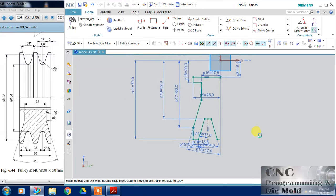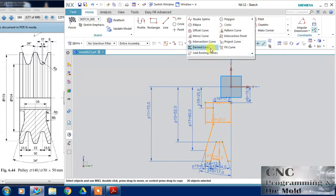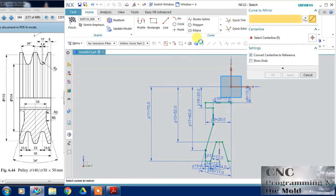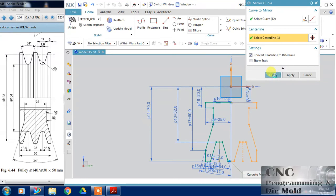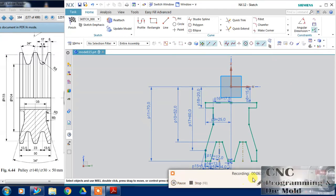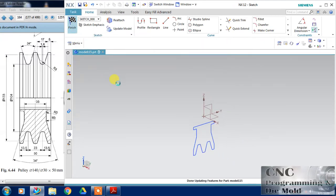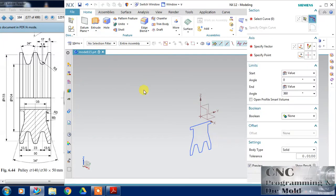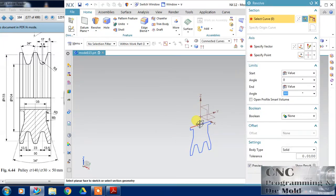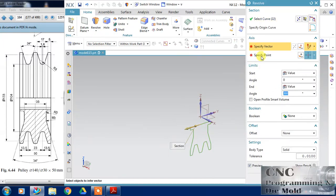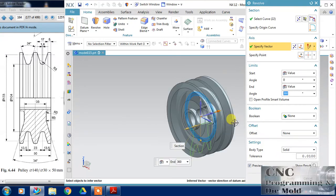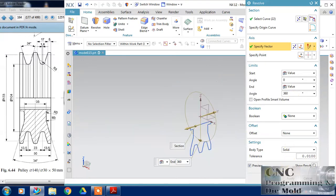My sketch is fully constrained now. I will mirror this with center line. Now just exit and just hit the revolve and I am going to revolve this with respect to vertical axis and click OK.